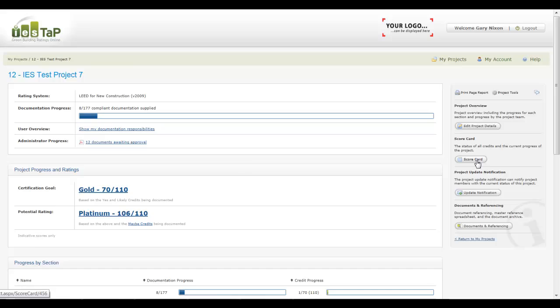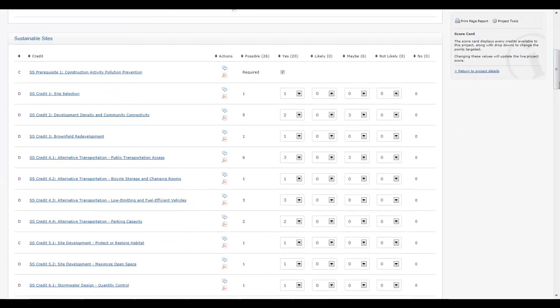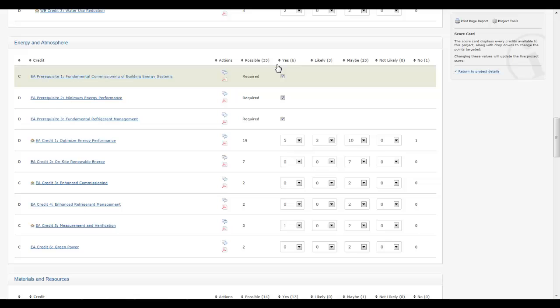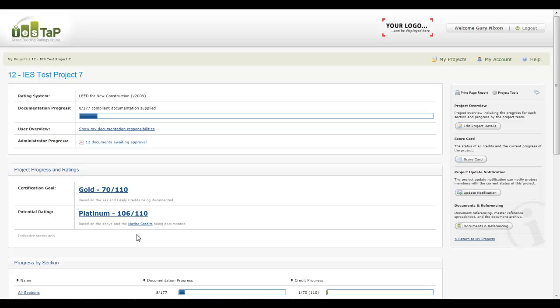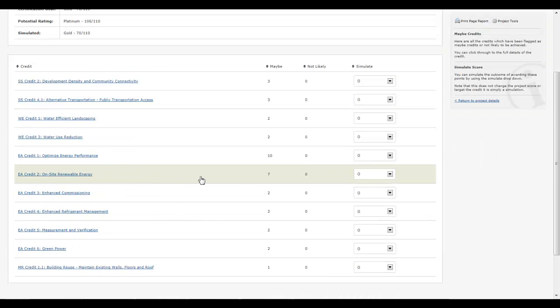Using the scorecard functionality, complete the Charette to obtain a certification goal. There is flexibility for indicating credits as yes, likely, maybe, not likely, and no. Also, there is the ability to see what effect this has on the score to achieve a certain rating.